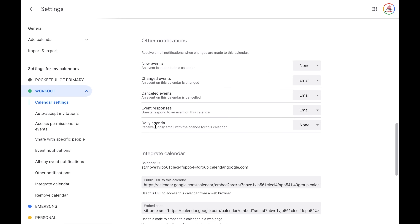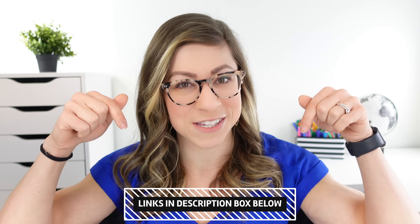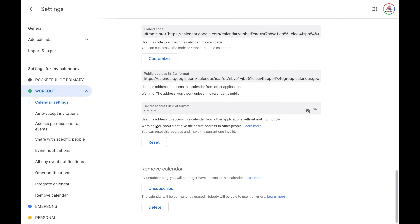You also have the option to receive a daily agenda emailed to you with an overview of your events for that day. Next, you have information about integrating your calendar — helpful if you have a class website. I'll link some directions below if that interests you. And finally, you have the option to unsubscribe from the calendar or delete it.